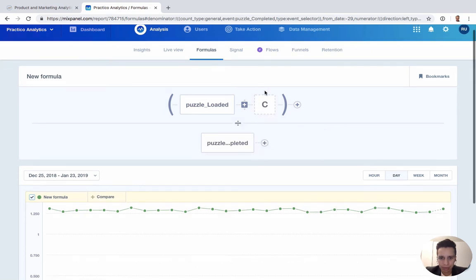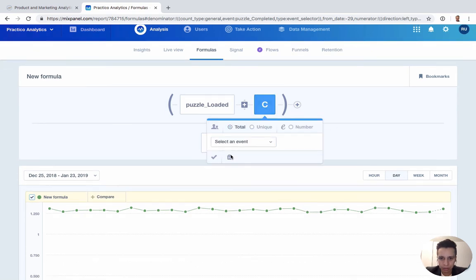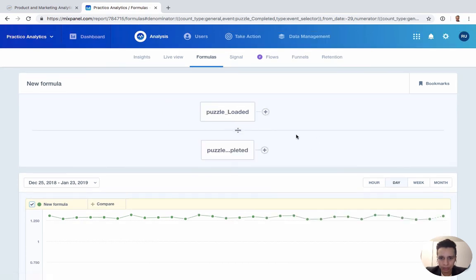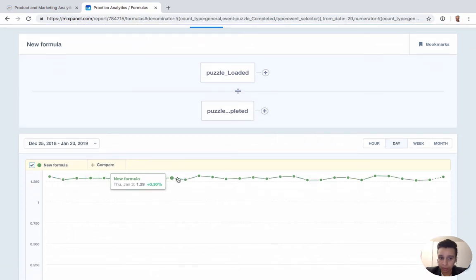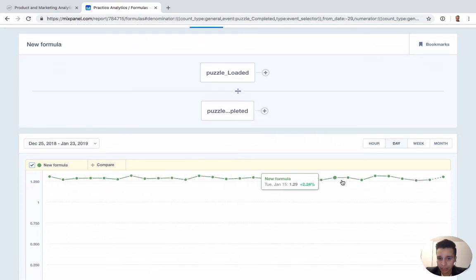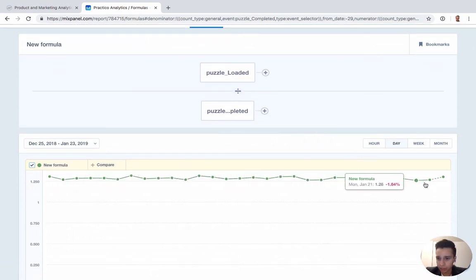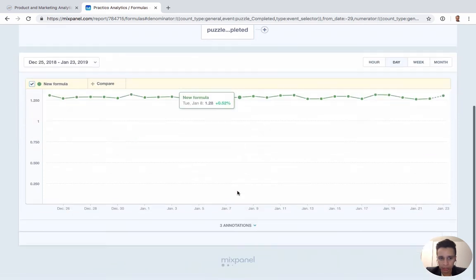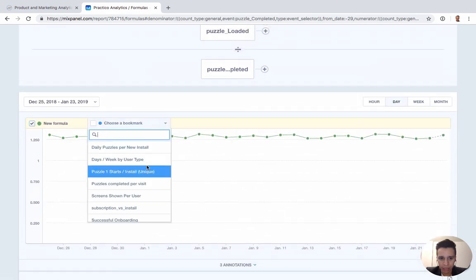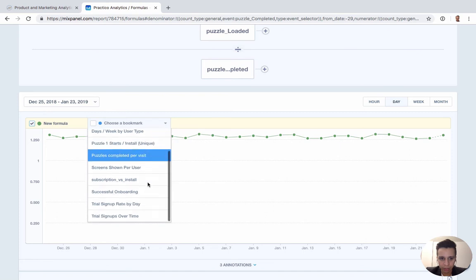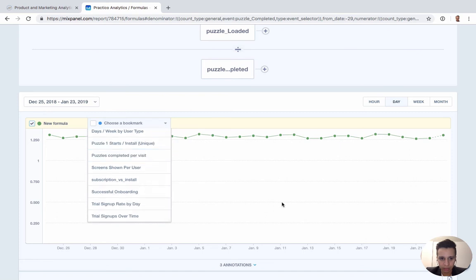Down here, if we make it simple, we just get a number, and we get a trend line to see how this changes over time — whether it's on a weekly or monthly basis. And we can do a few other comparisons here as well.